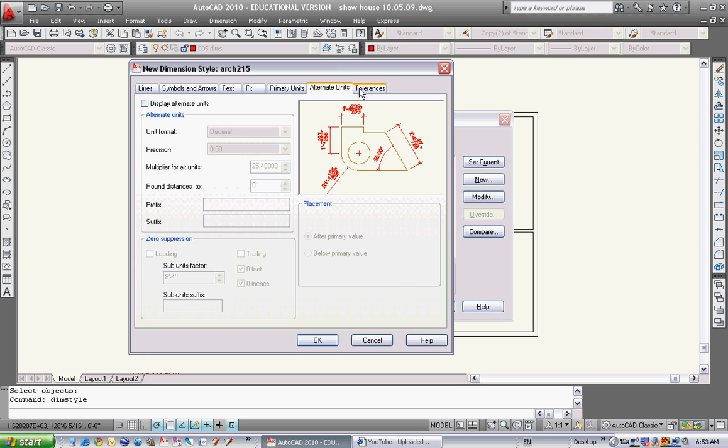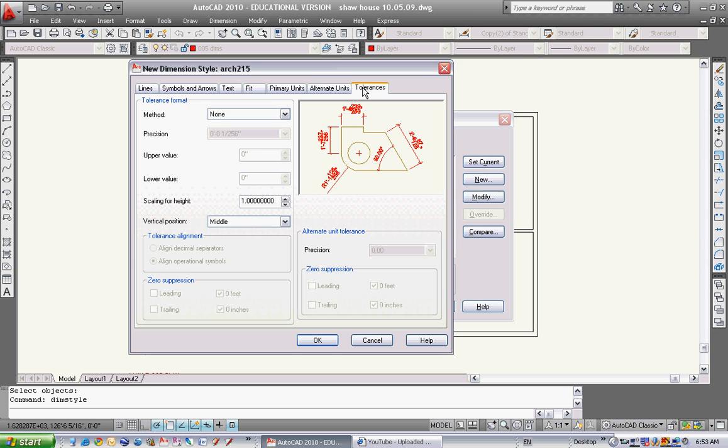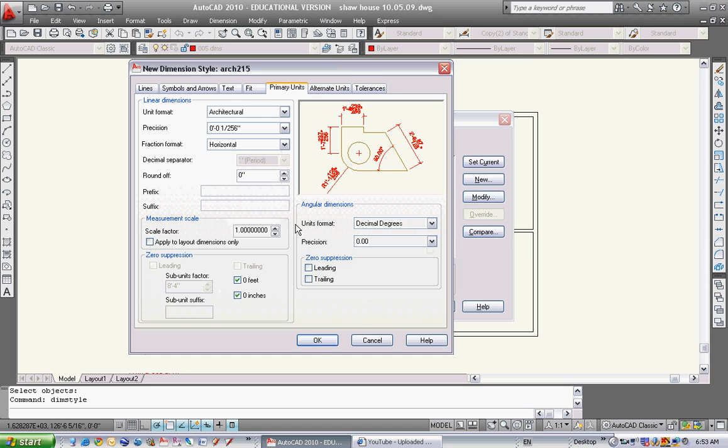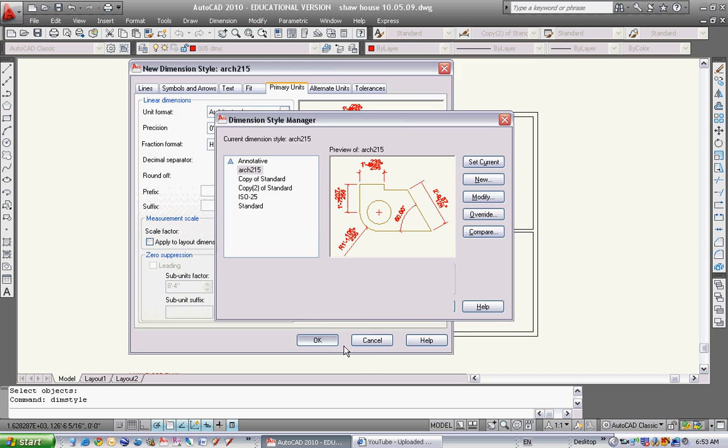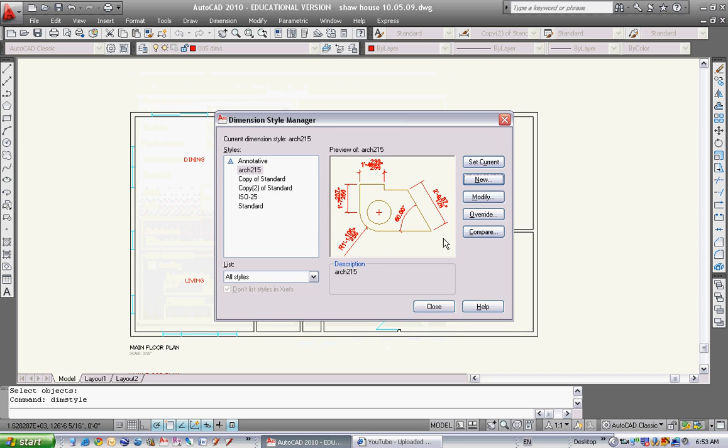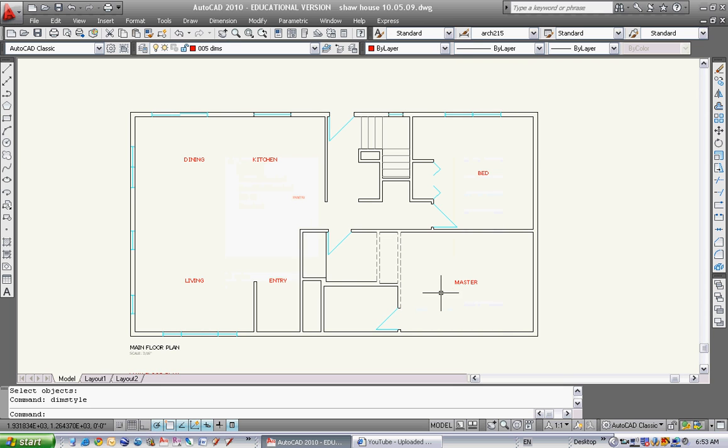Alternate units - we aren't using alternate units. Tolerances - I don't think we're using that either. Let's leave that for now and see how it looks. Now I'll hit OK. I've got my ARTS 215 set up there. I'm going to set it as the current layer. So now when I do any dimensioning, it's set as current. And I'll close that.